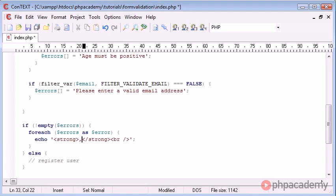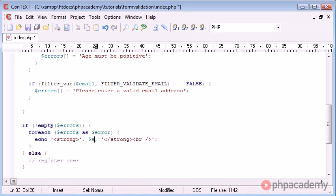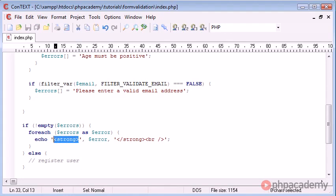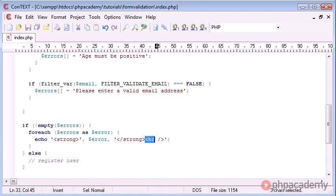And in here, we're going to echo out our error. So we can do a comma, and sorry, end that, a comma, and in here, error. Okay? So we're saying, starting with strong, we're creating the error inside, we're ending with strong, and then we're doing a break.